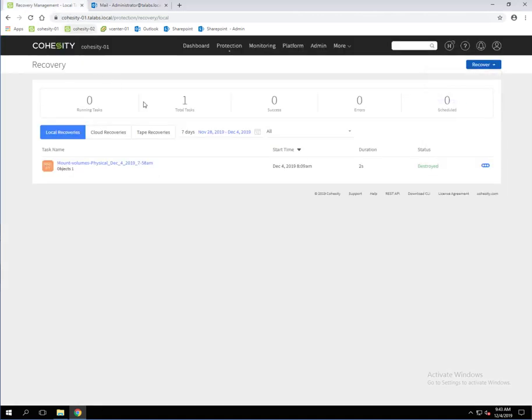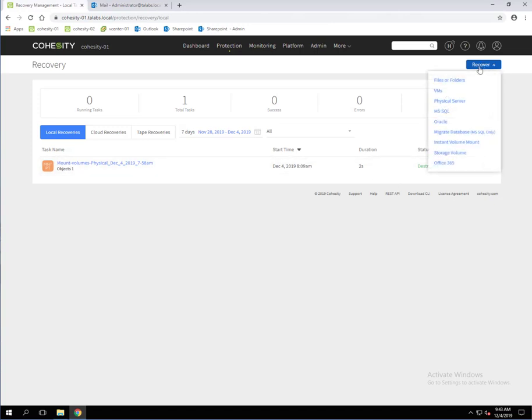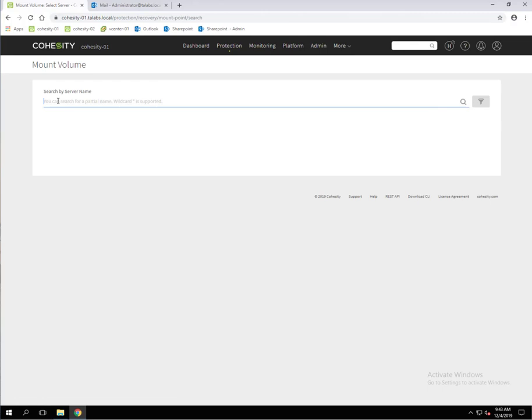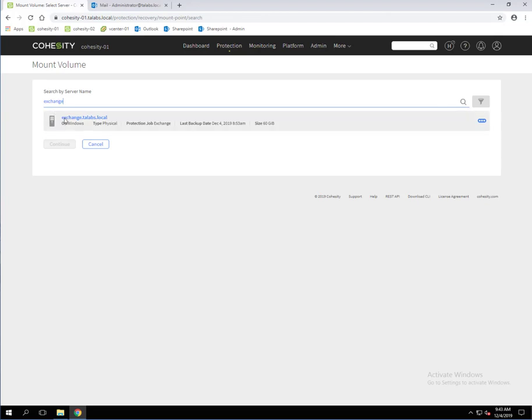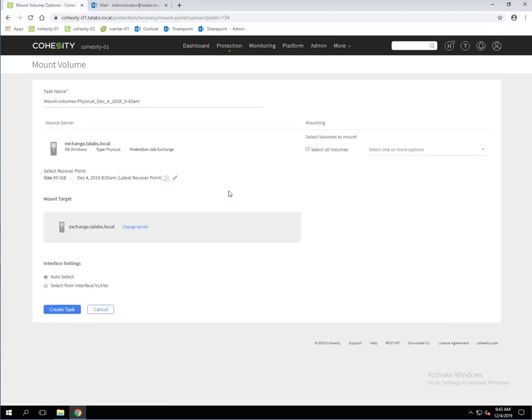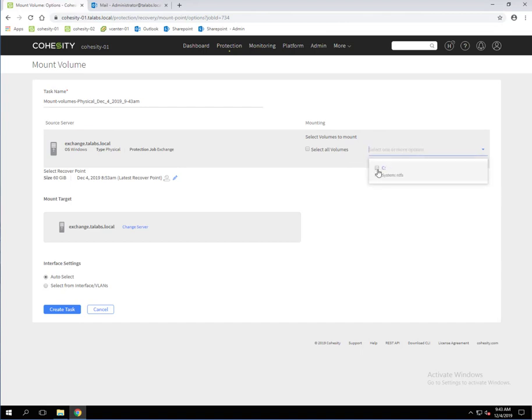Let's go back to the Cohesity interface. We're going to go to Recover and then Instant Volume Mount. We're going to type in the Exchange, hit enter, and we're going to find the Exchange server. So we'll click on that. We're going to select the volume that we want to restore, and it's going to be the C drive in this test environment.